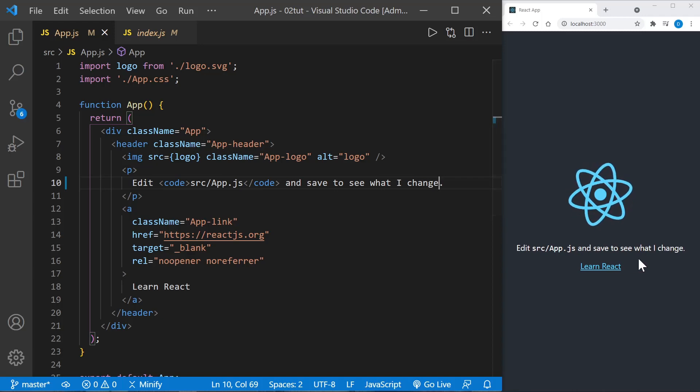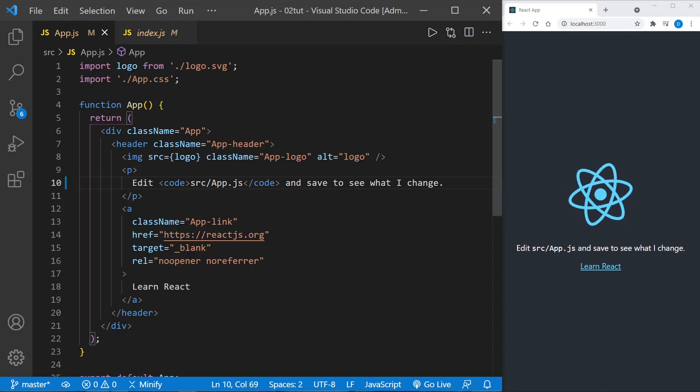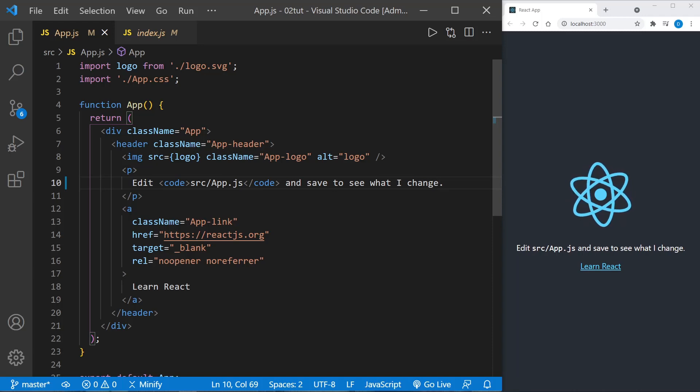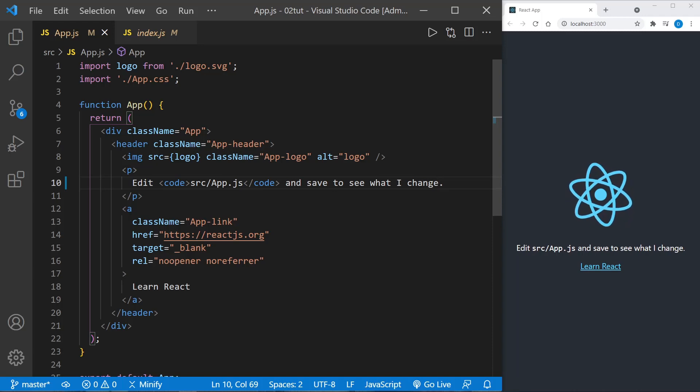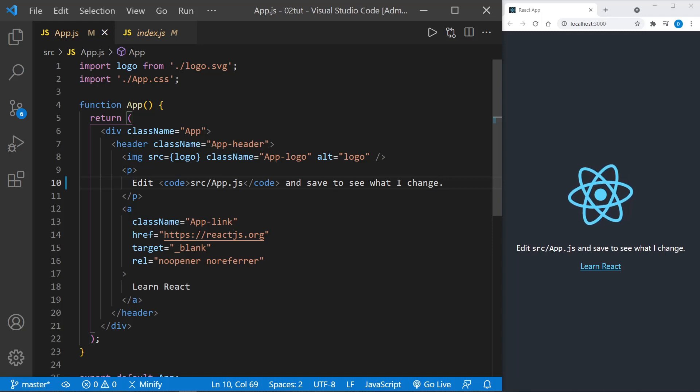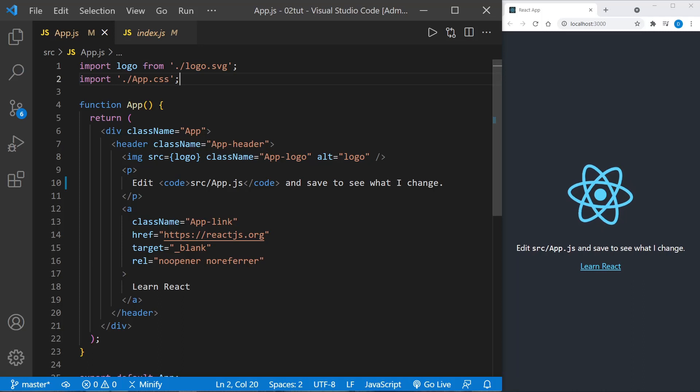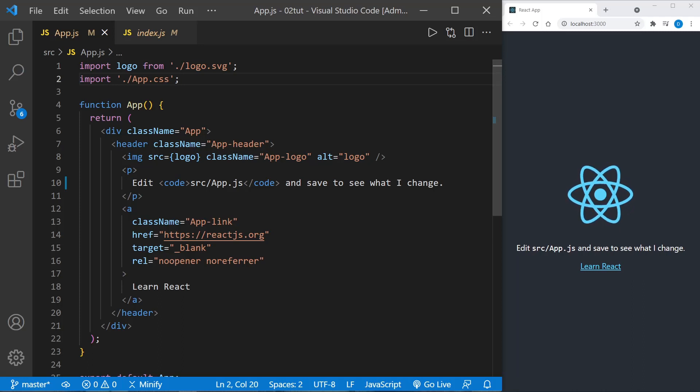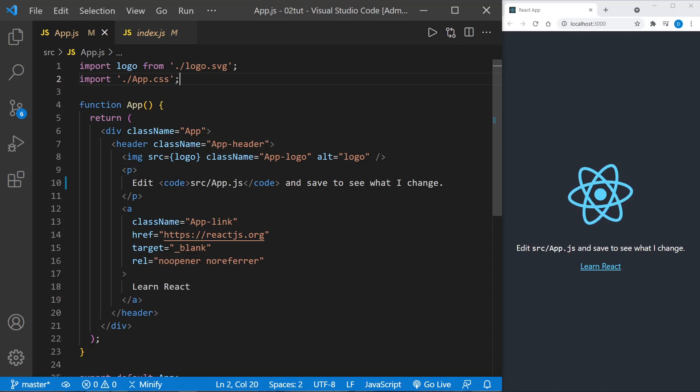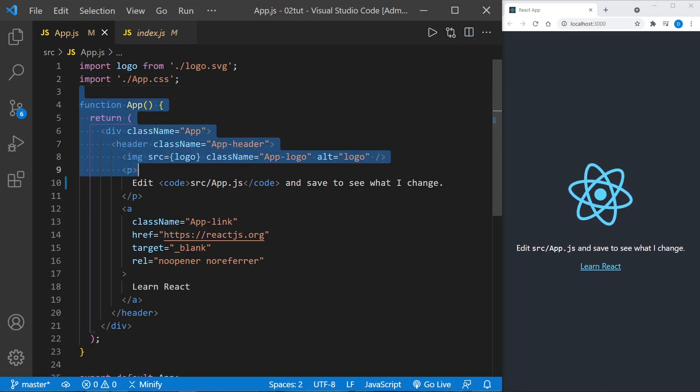Now looking at our App component, you can see it is allowed to import resources. We're importing an image to use as a logo, and we're also importing a CSS file that goes with the App component in app.css. You'll notice the component is a function.